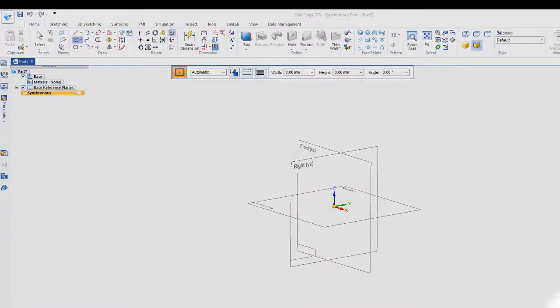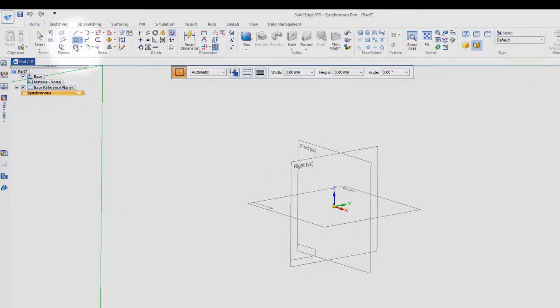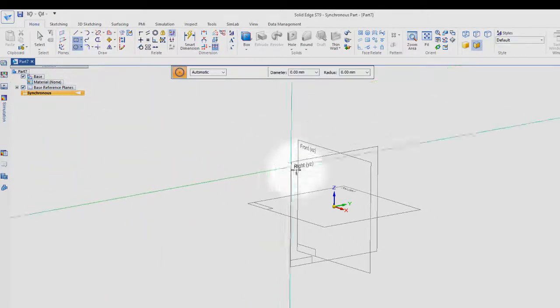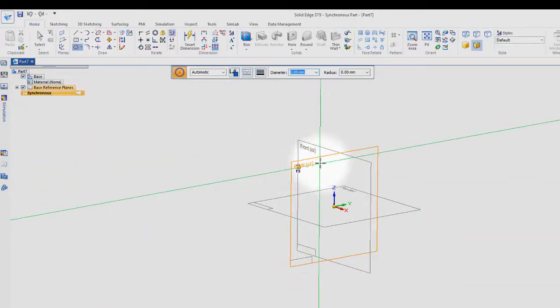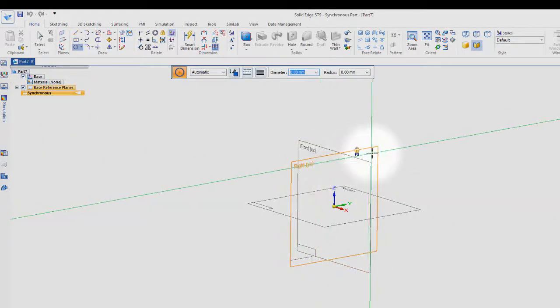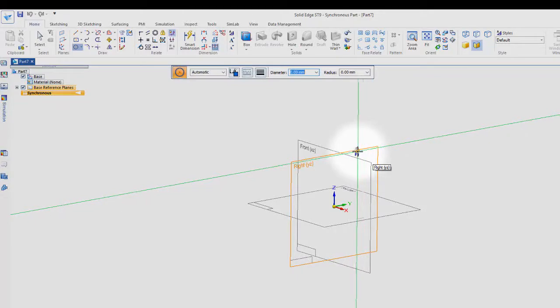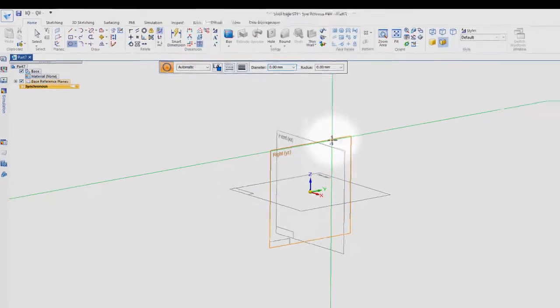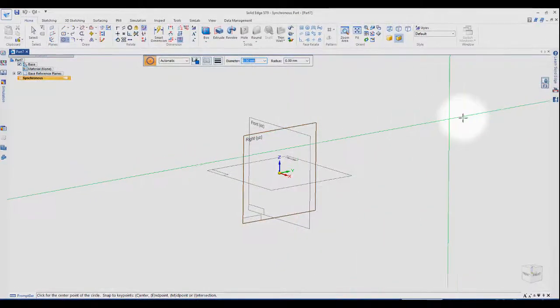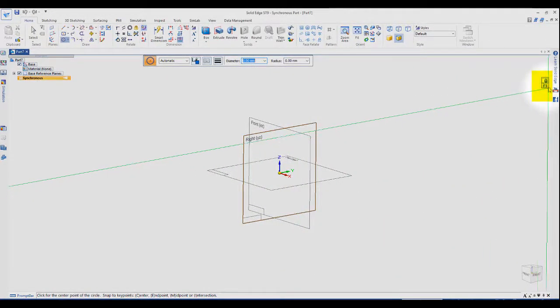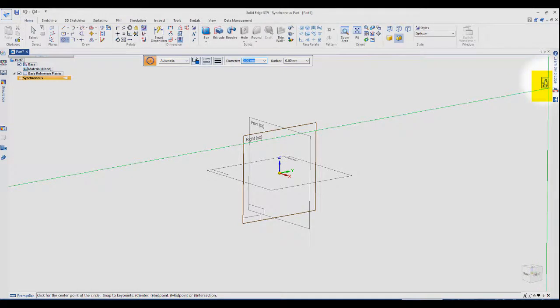If we'd like to sketch on the right plane, for example, and draw some circles, we go down to the right plane and go up in this corner where we see the lock. Once you select that lock, if you look over here, it places a lock in the top right hand corner.